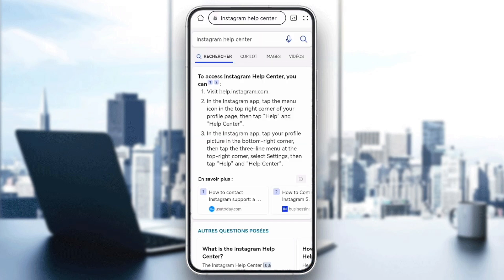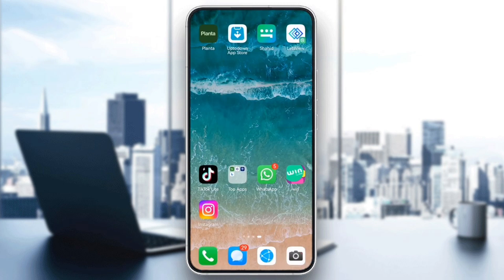And there you go! These steps should help you fix the 'we couldn't create your account' issue on Instagram. If this video was helpful, please like and subscribe. Thanks for watching! Goodbye!